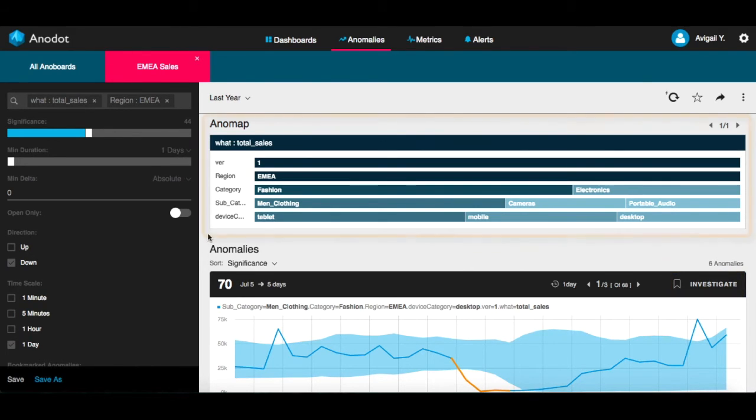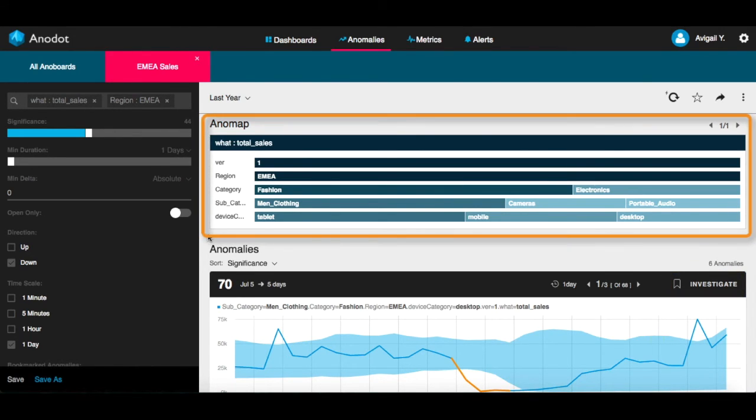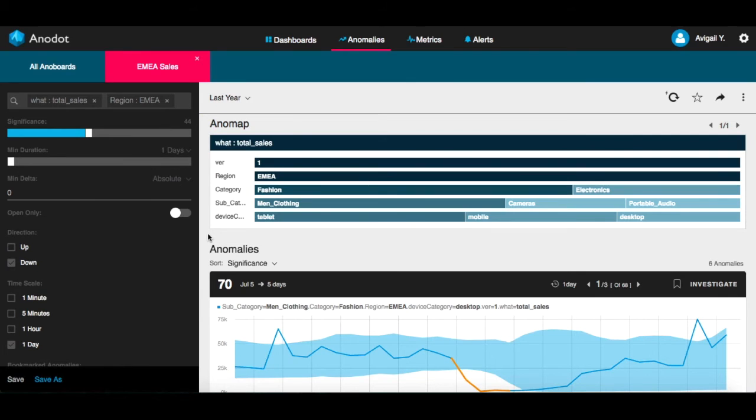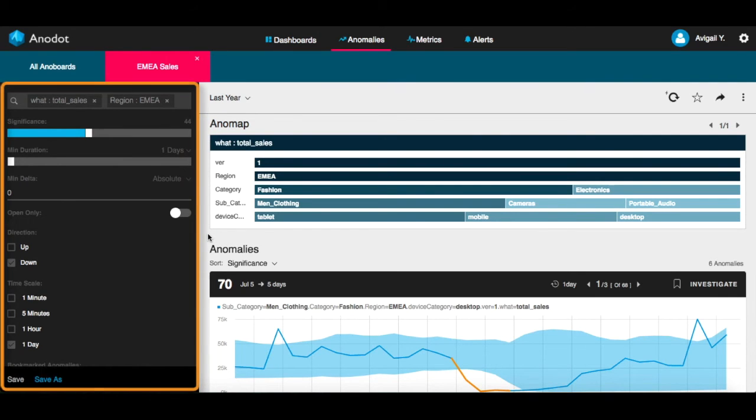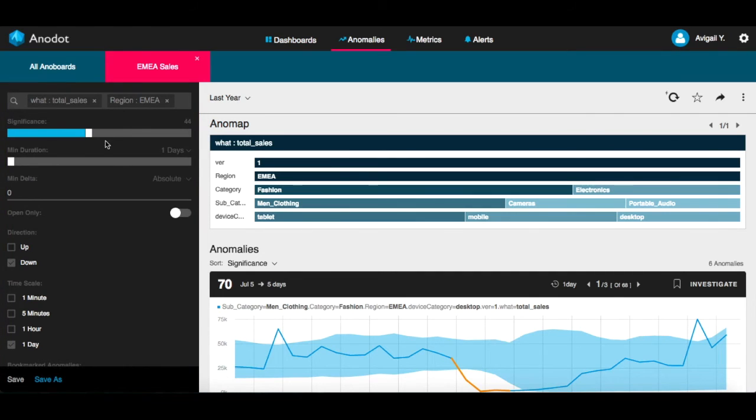And this is an Anomap, a heat map that shows the contribution of the different dimensions or properties to each anomaly. On the left side of the screen, you can search for anomalies in particular metrics and filter them by the anomalies properties.